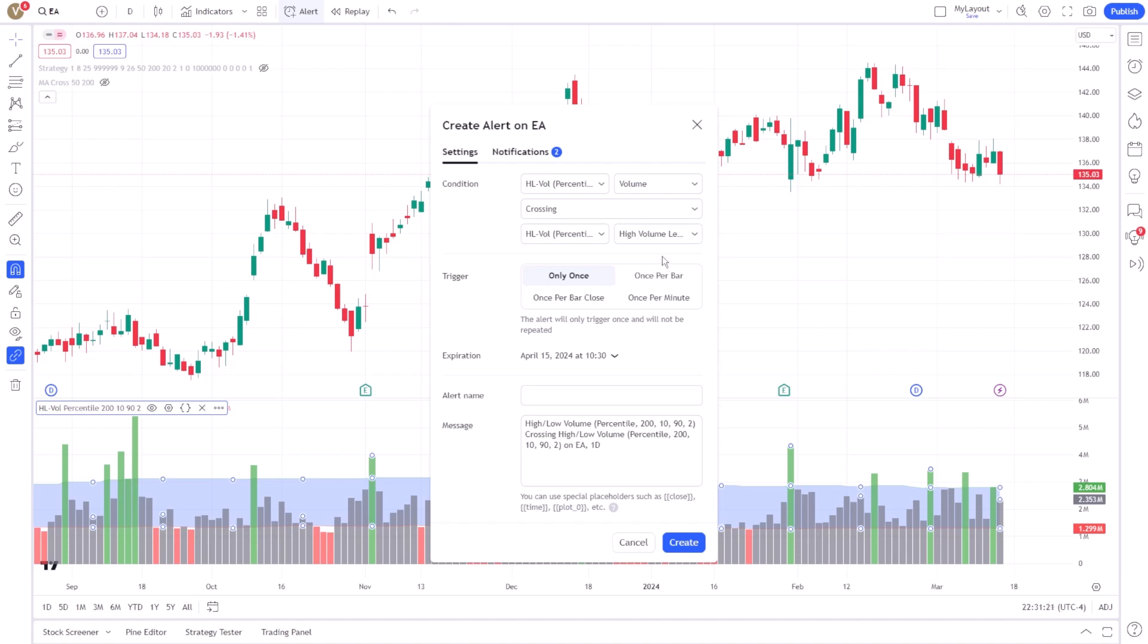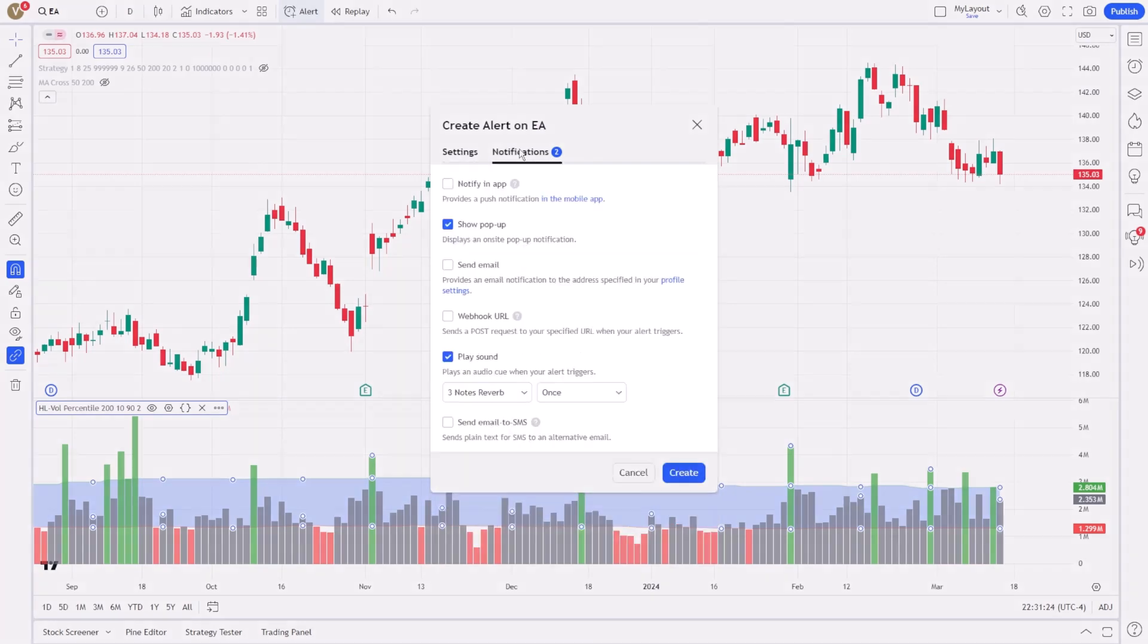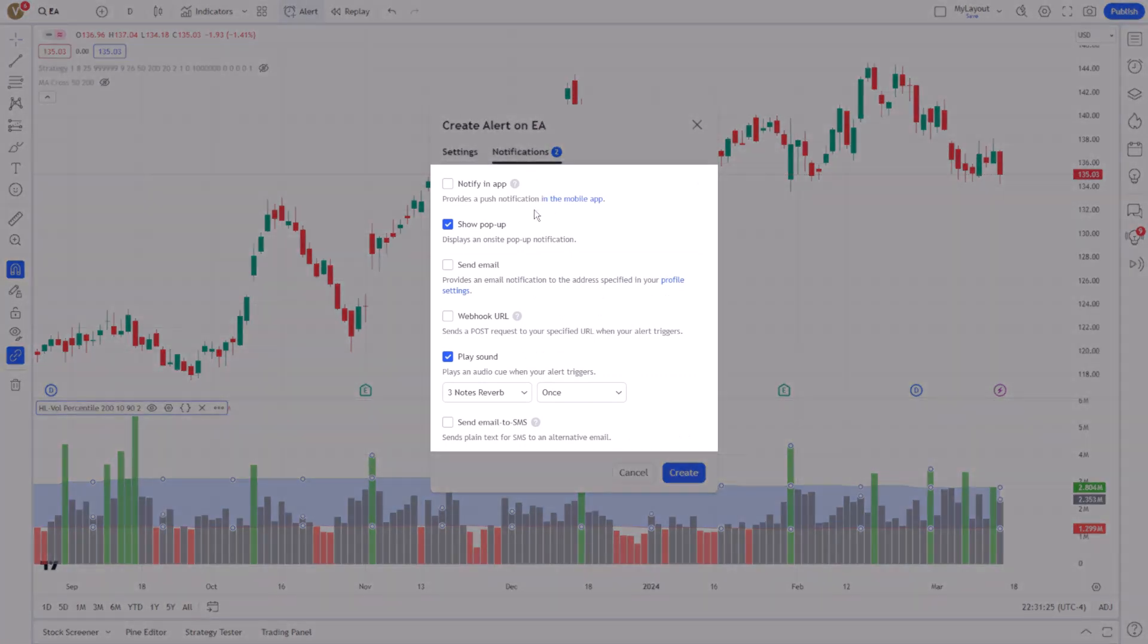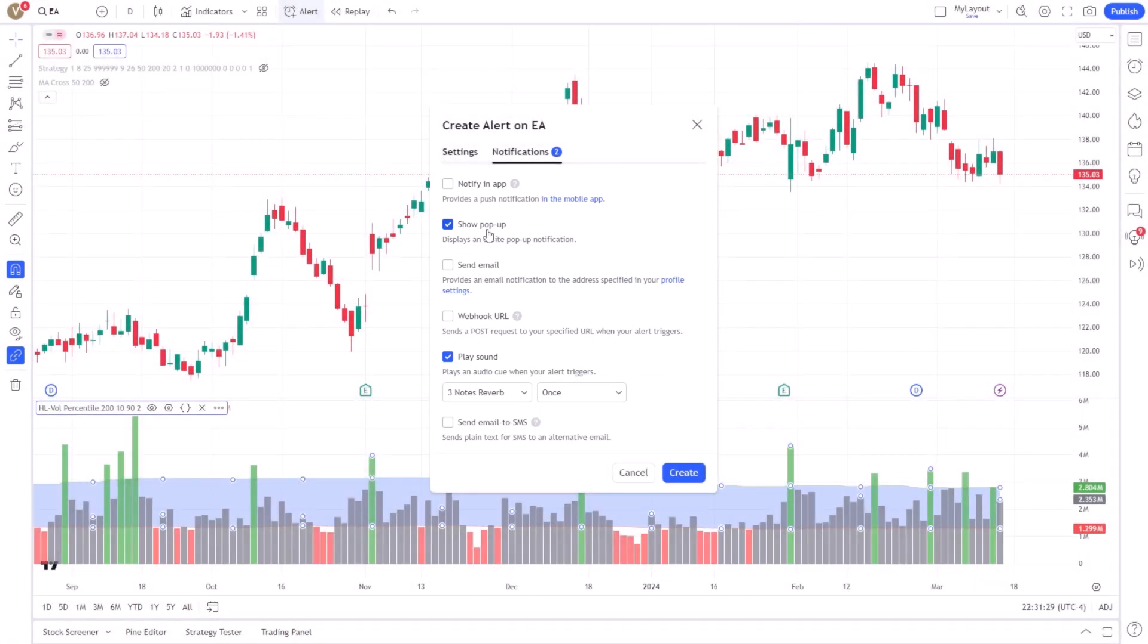Additionally, the platform provides various notification options, including email, SMS, and on-platform alerts, ensuring that you remain well-informed, regardless of your current engagement.